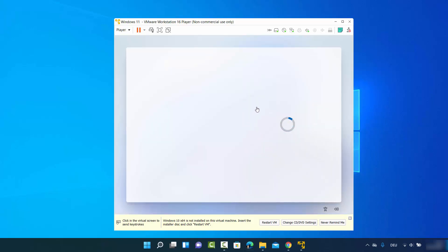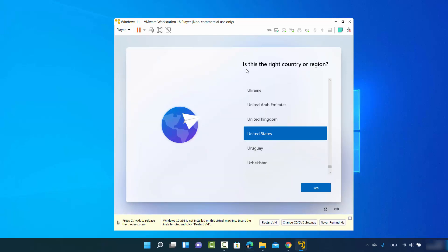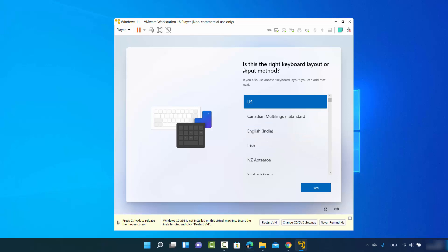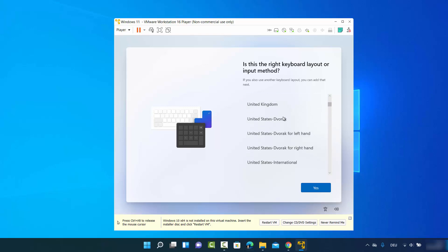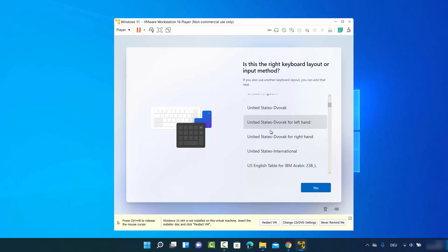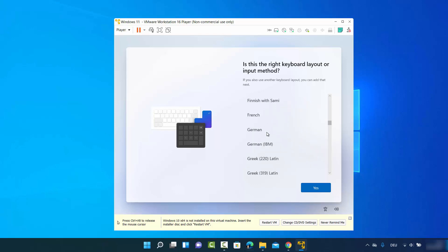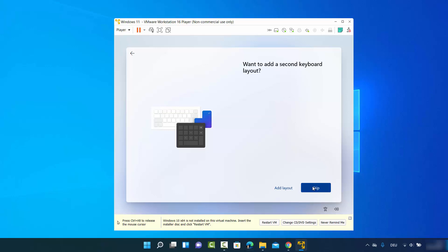It will ask if this is the right country — leave it as default or choose your country and click Yes. Then choose your keyboard input layout. I'll choose German for my laptop. Click Yes and on the next window click Skip.